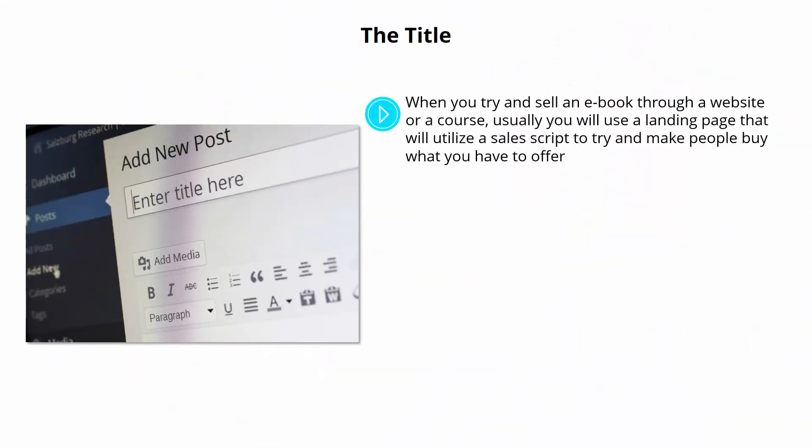The title. When you try and sell an e-book through a website or a course, usually you will be using a landing page that will utilize a sales script to try and make people buy what you have to offer.